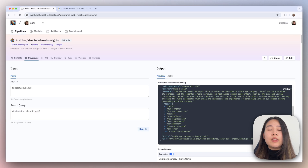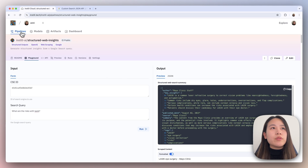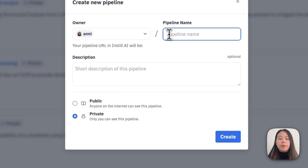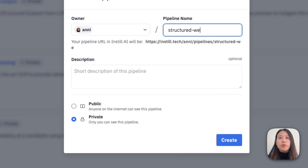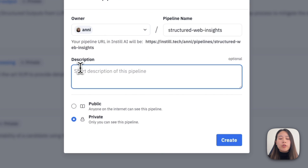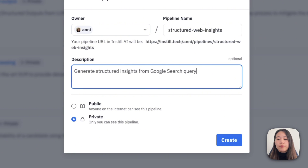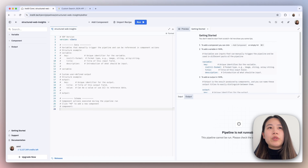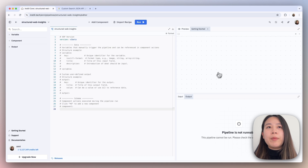Now that we've demoed the pipeline, let's learn how to build this from scratch. Head over to my pipelines in the top left tab, then click on create a new pipeline. We're going to name this pipeline 'Structured Web Insights' and in the description write 'generate structured insights from Google search query'. Then hit the create button. Once your pipeline is created, you'll be taken to the pipeline editing mode. In this mode, you'll find the editor on the left for editing your pipeline recipe, and on the right a preview of your pipeline. On the bottom right, we have the input and output fields.